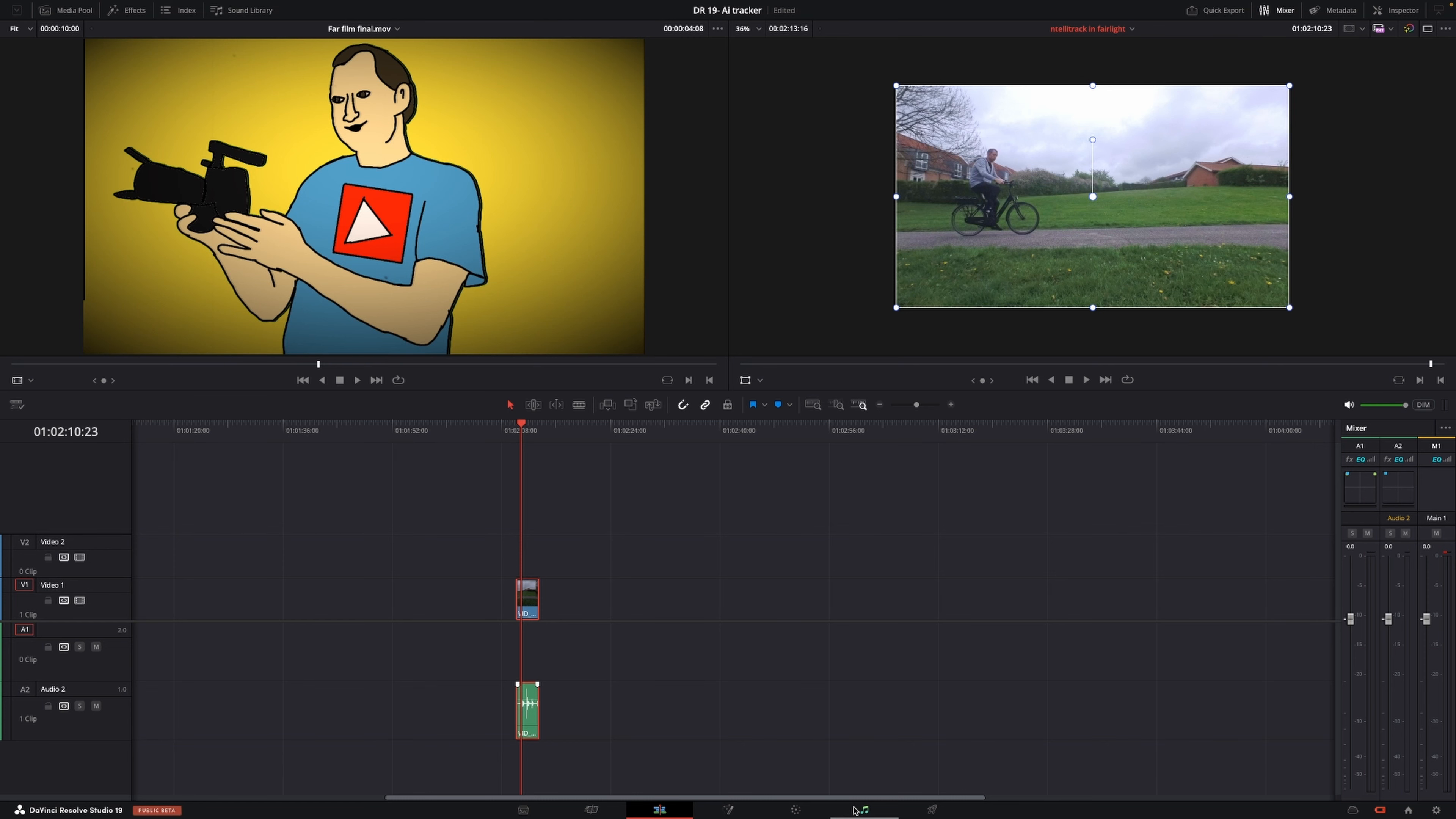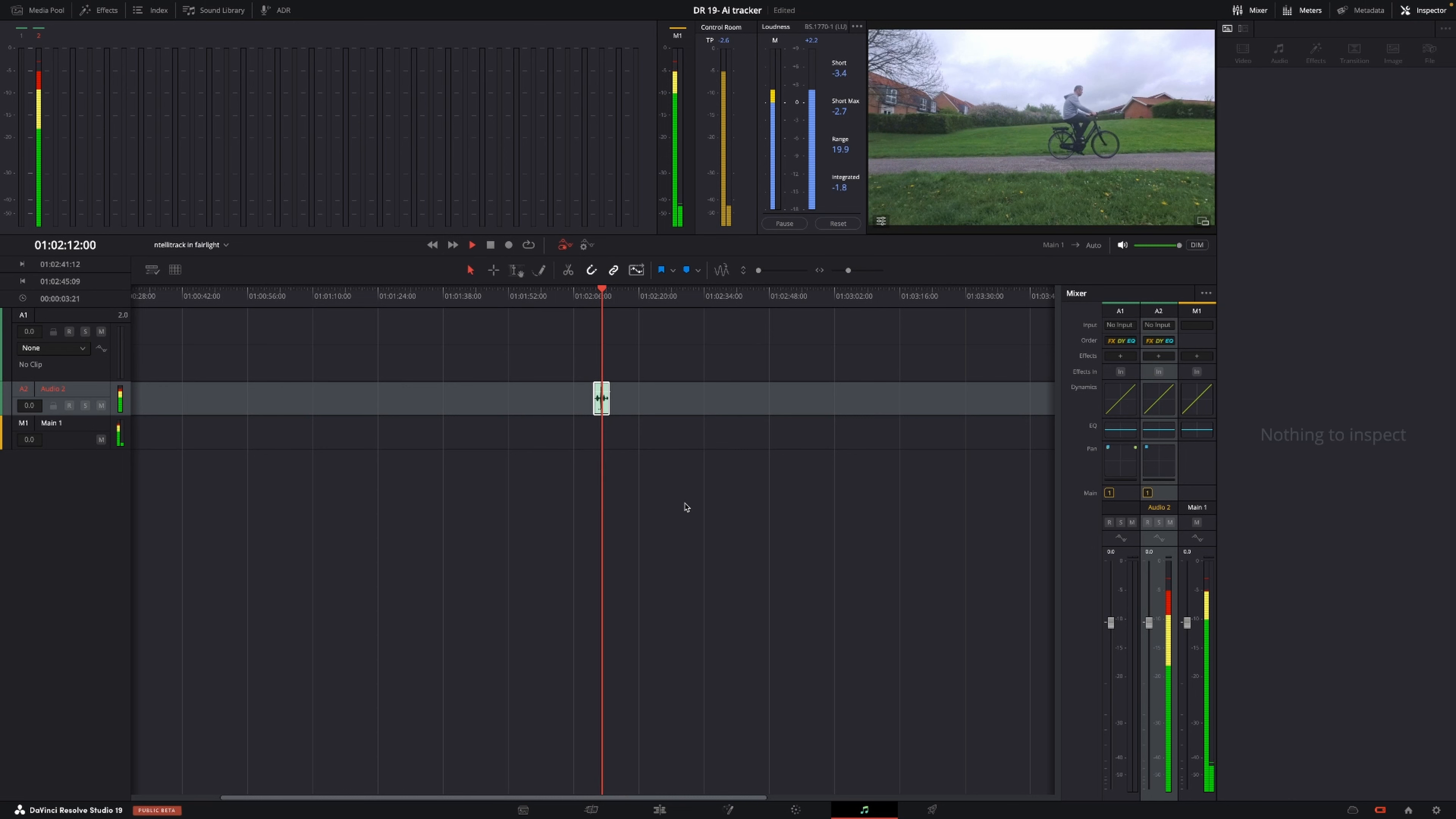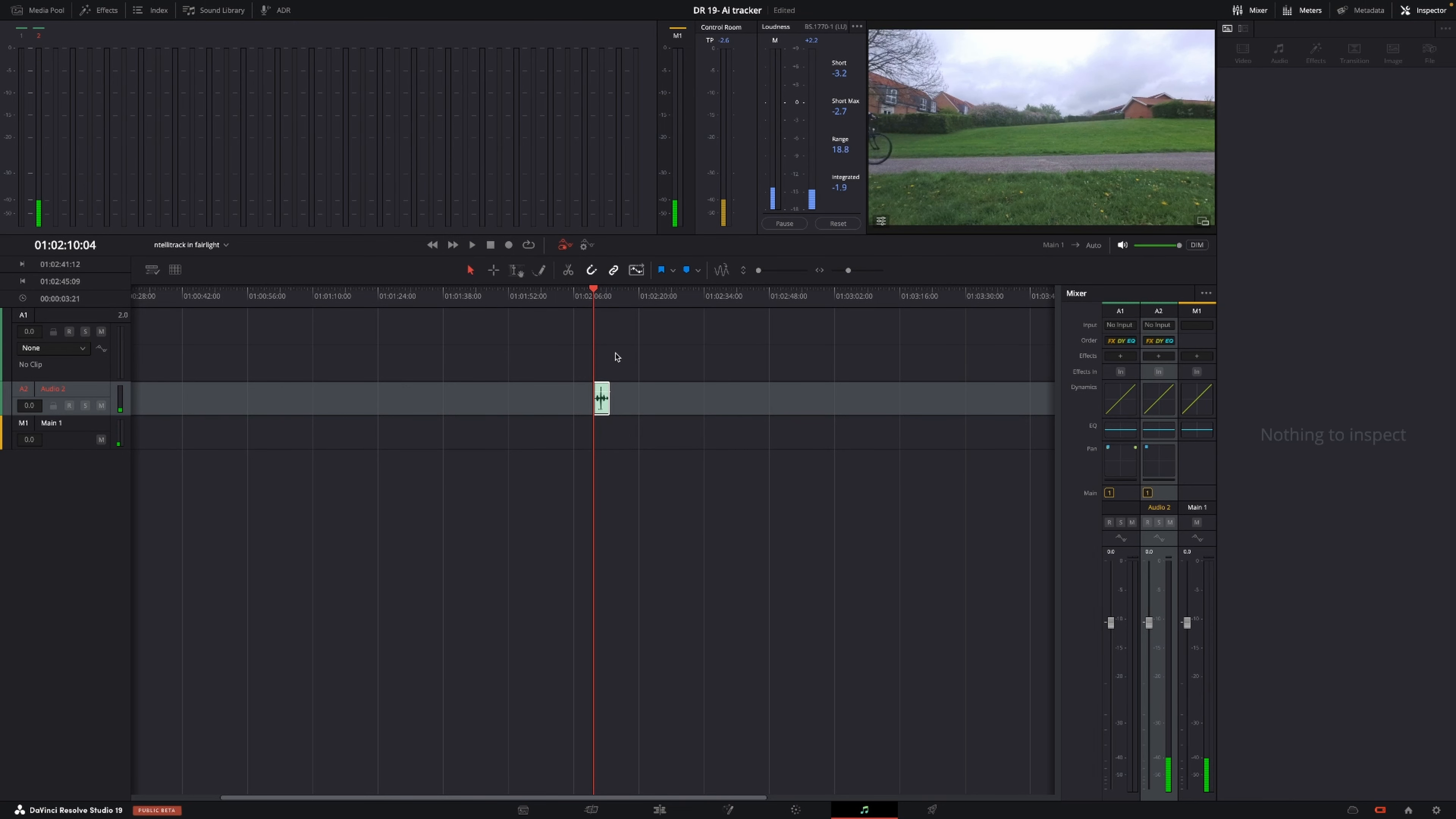So let's just jump into Fairlight. In Fairlight we have this little clip here with me biking, and that's what we want to do.